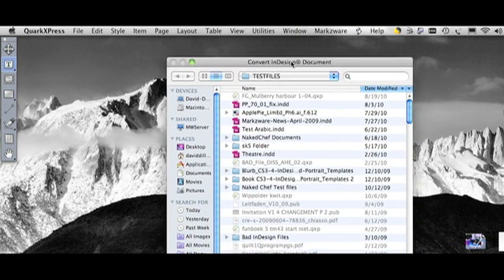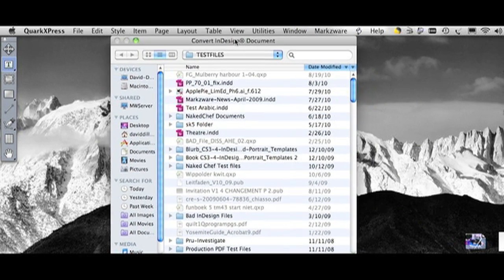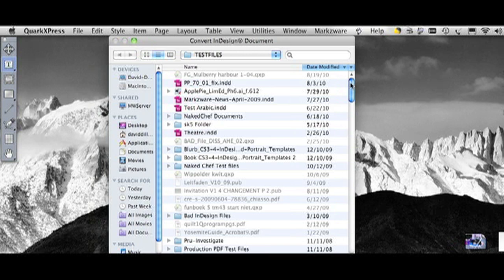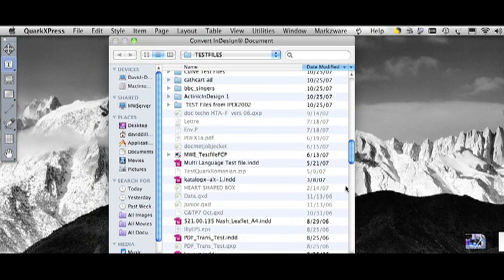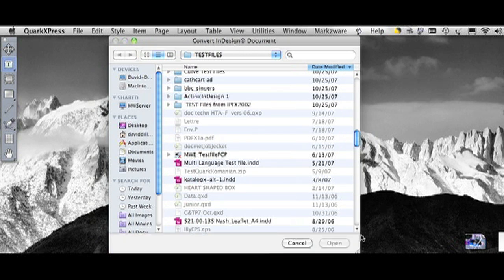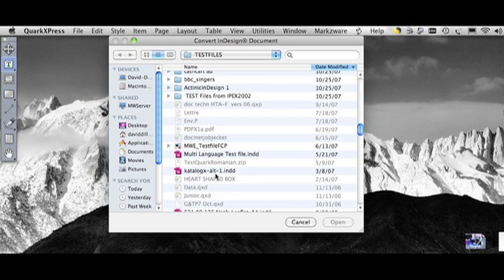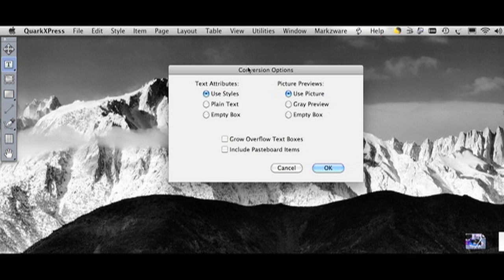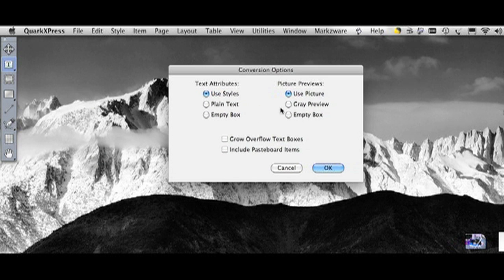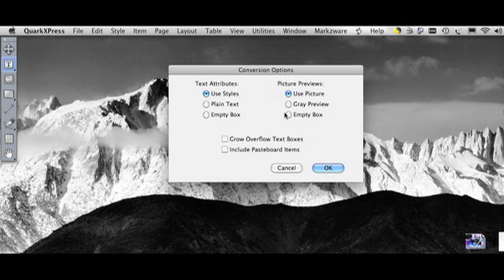We go into our test files here, and we just choose that test file. Here it is. Same file. We hit Open. We get a couple conversion options. Let's get into those a little bit deeper here.